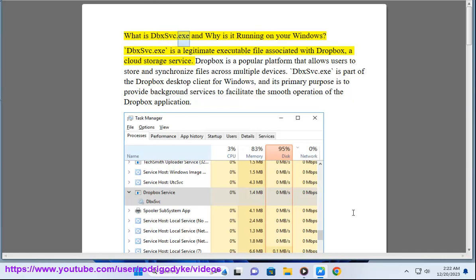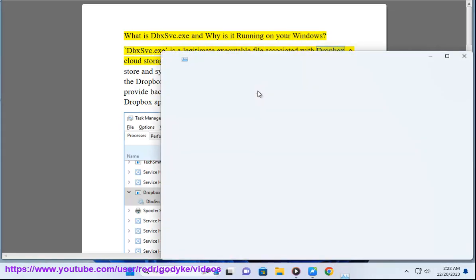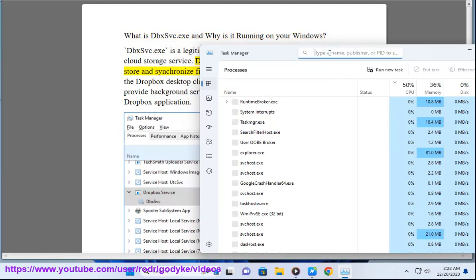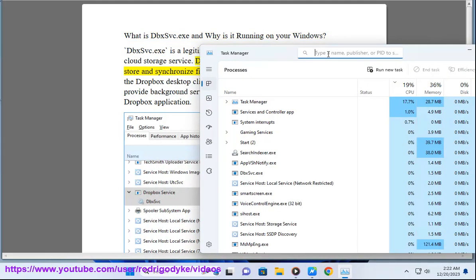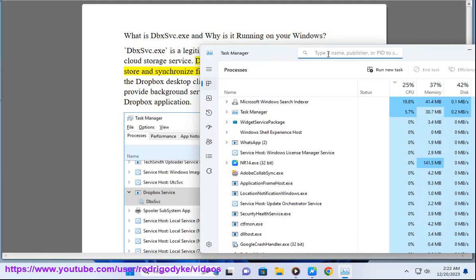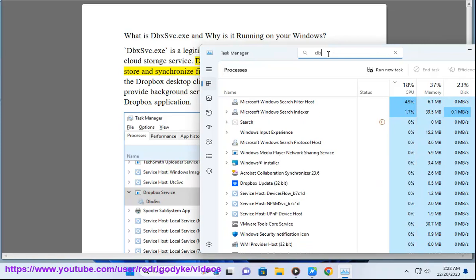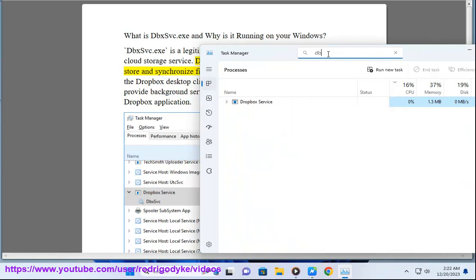What is dbxsvc.exe and why is it running on your Windows? dbxsvc.exe is a legitimate executable file associated with Dropbox, a cloud storage service. Dropbox is a popular platform that allows users to store and synchronize files across multiple devices.